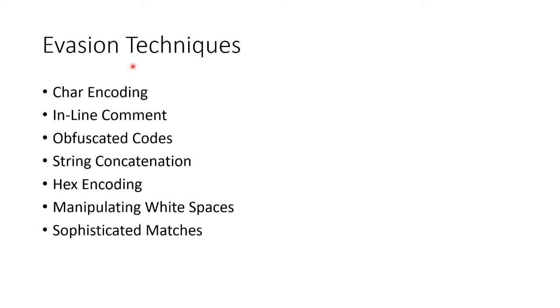How do we evade detection? We could do character encoding. We saw some examples of Unicode. We could have inline comments. We saw an example of that when we were trying to get the email. We could obfuscate the code.